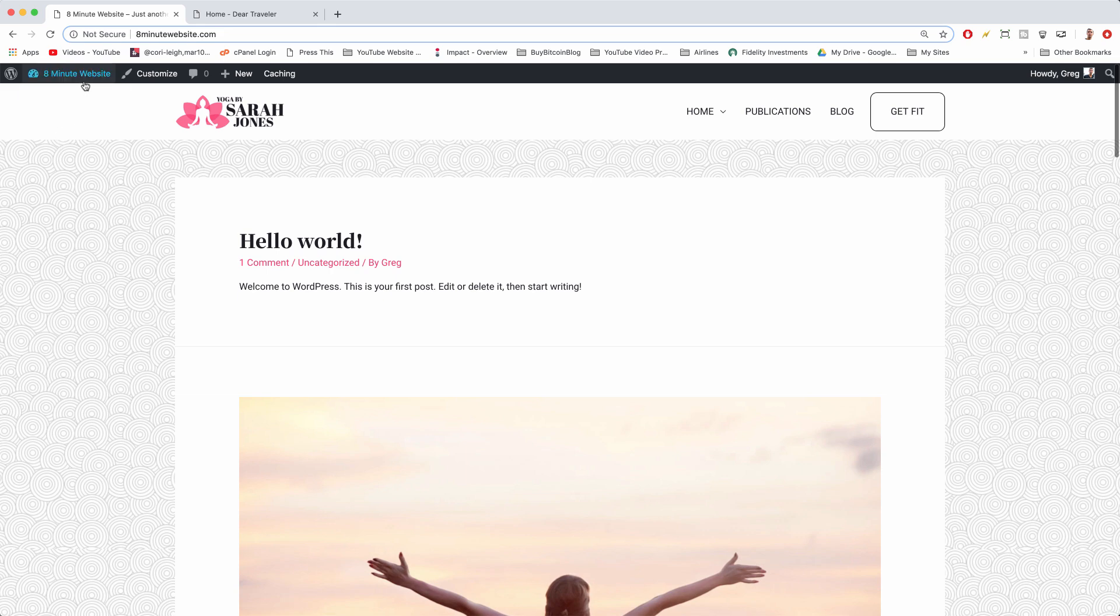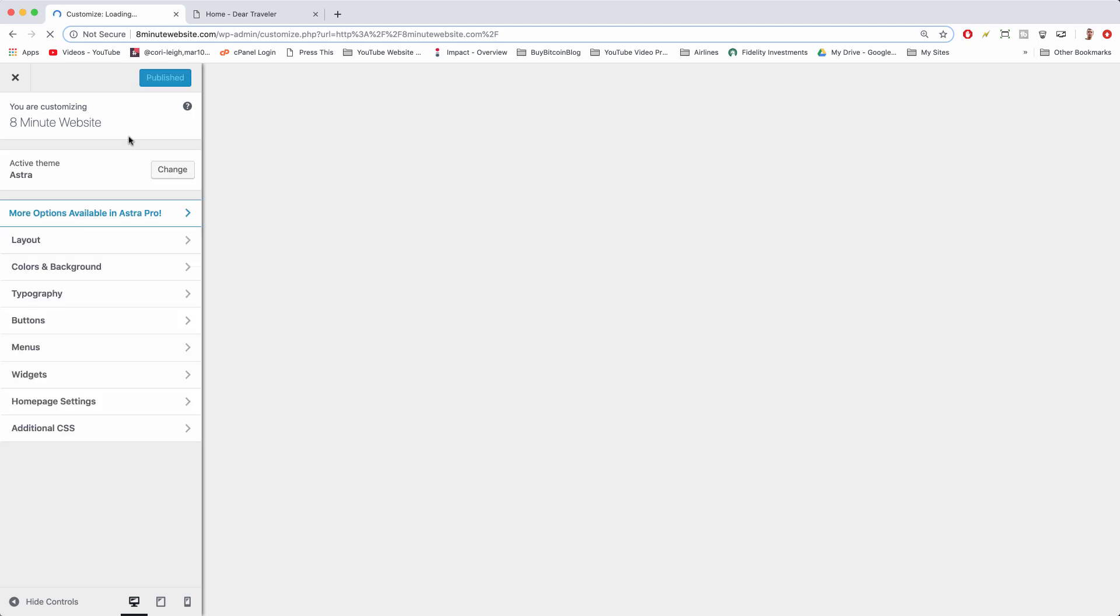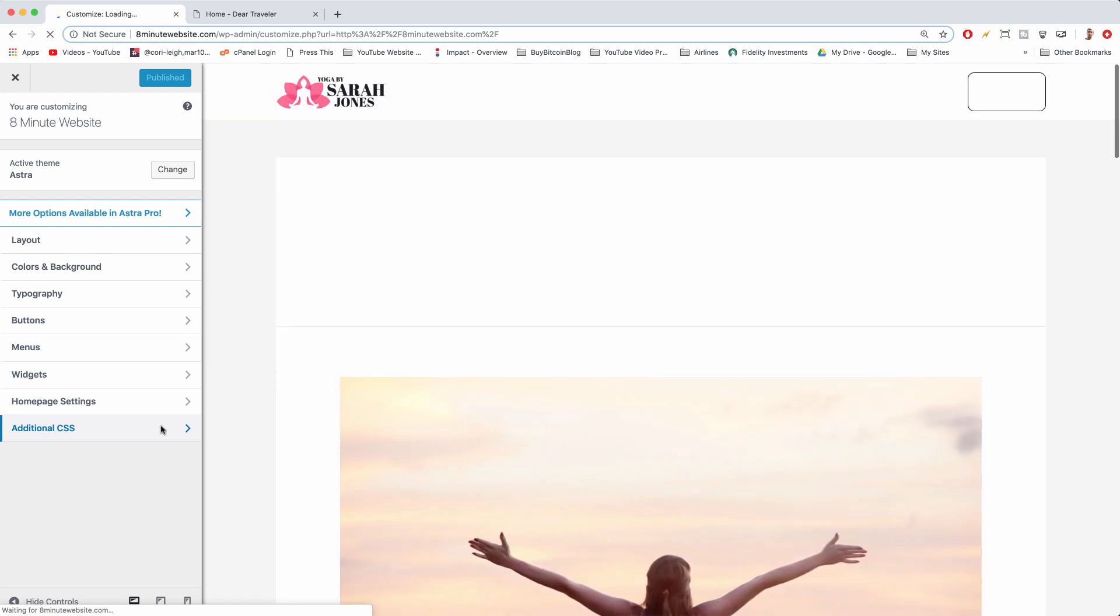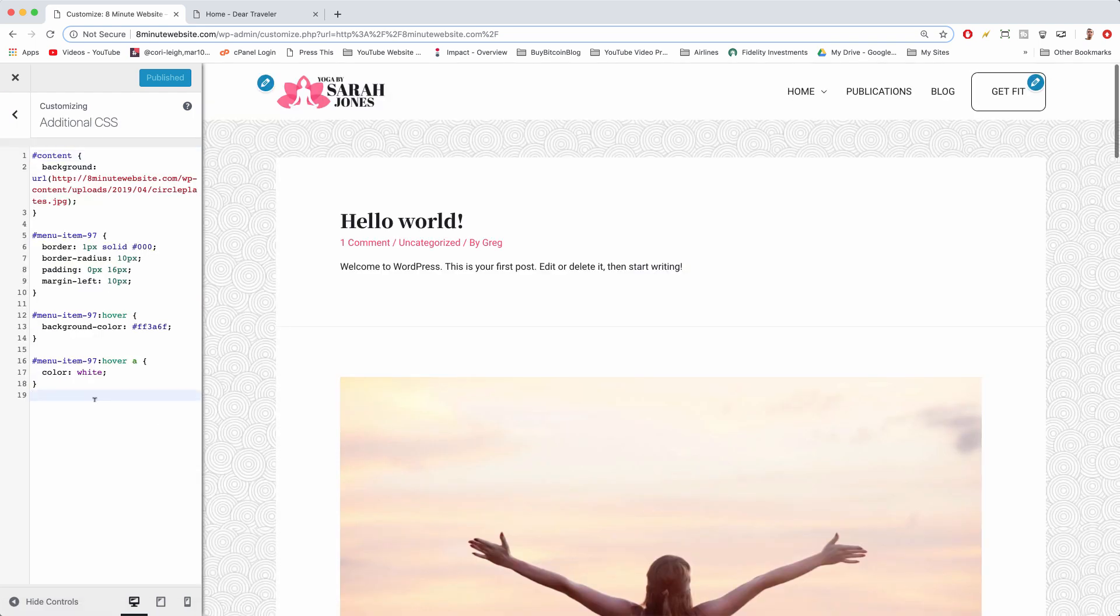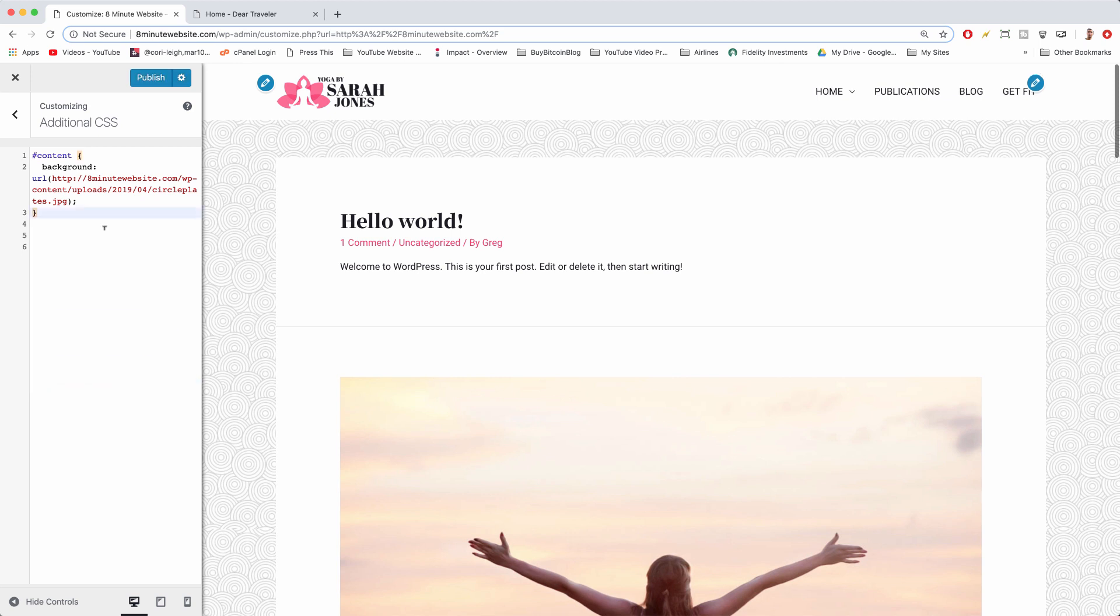All right, we're going to first go to customize. And we're going to want to be in our additional CSS window. All right, so once it loads, click additional CSS. All right cool, and you can pause the video and just rewrite the CSS if you want, but it'll probably be different for your theme. So we're going to see how to write it on our own.